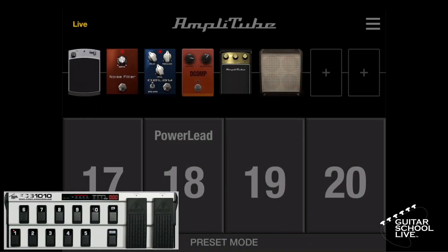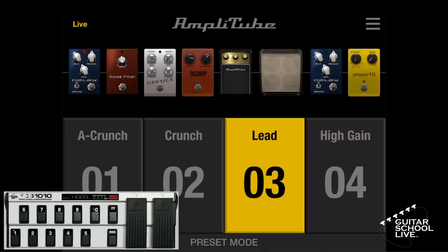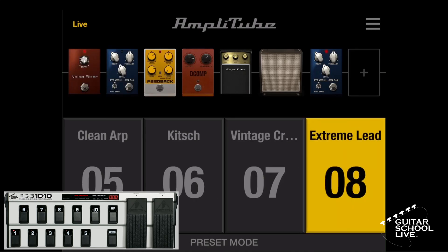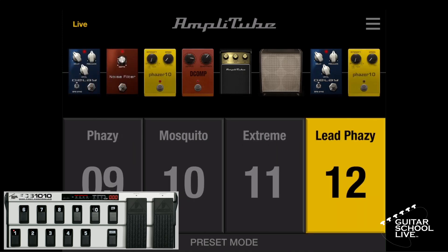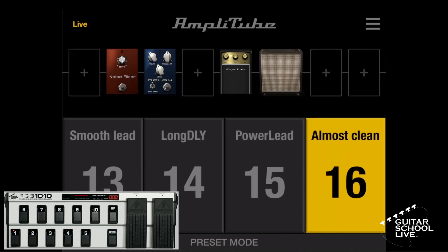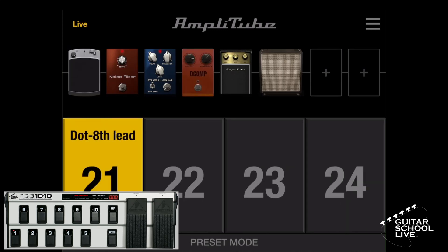In the editor, we set up pedals 1 to 5 to respond to program changes. Without doing anything else, these will now work. Pedal 1 will go to preset 3. Pedal 2 will go to preset 8. Pedal 3 will go to preset 12. Pedal 4 will go to preset 16. And pedal 5 will go to preset 21.